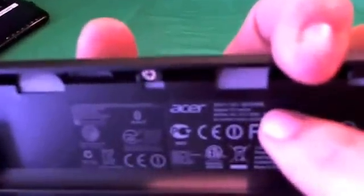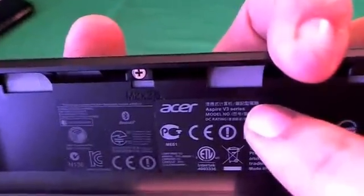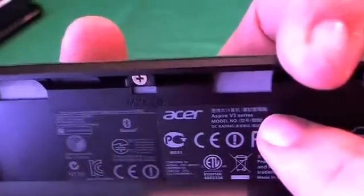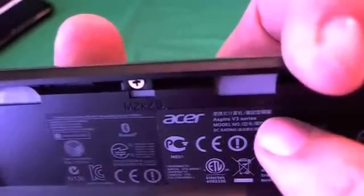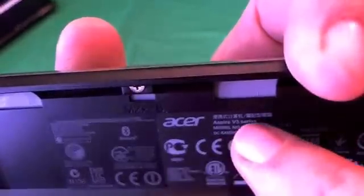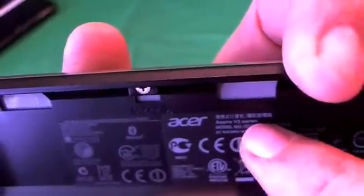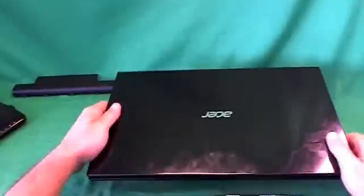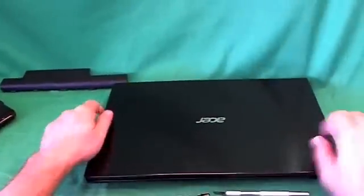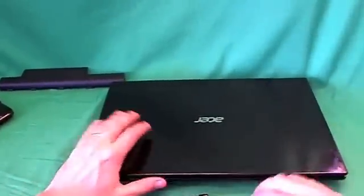So, another place is right under the battery, right to the right of Acer, you see Aspire V3 series. That's the other place where you find the model number for this laptop.